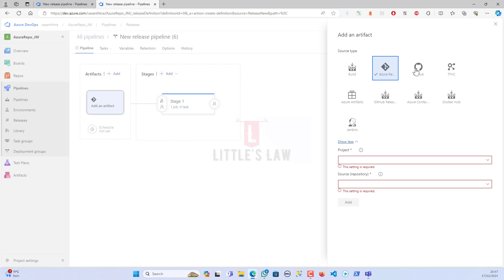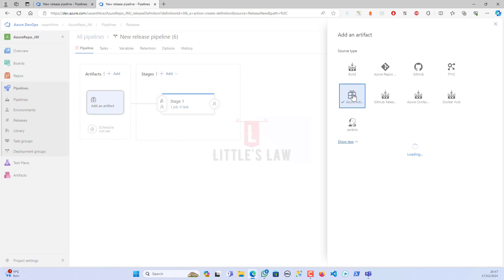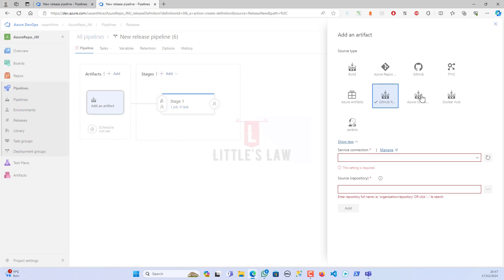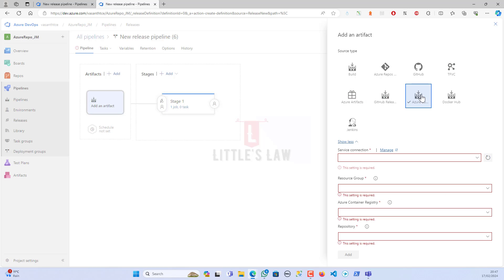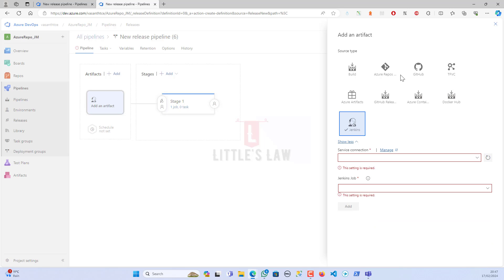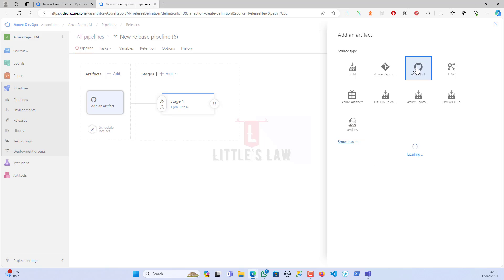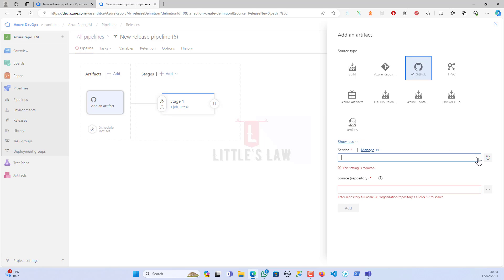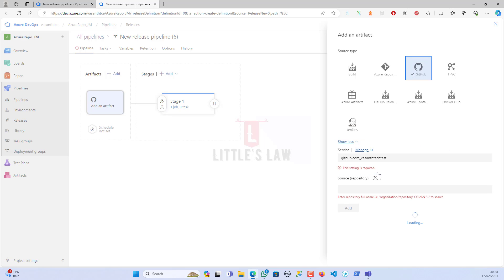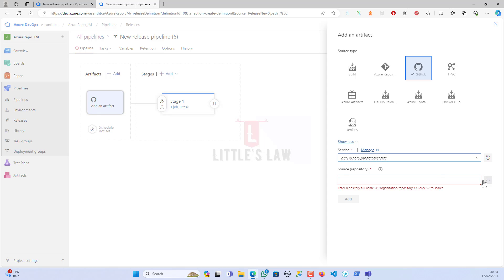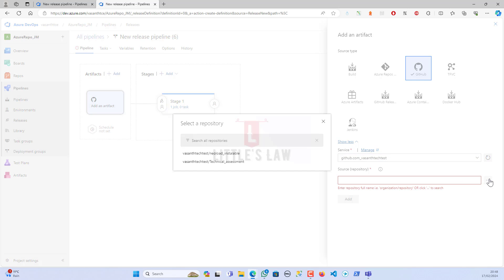Let me close it for now. When I want to select the artifacts, instead of choosing your Azure Repos or your TFVC or your Azure Artifacts, or the GitHub Release, or the Azure Container, or even you can connect to your Docker Hub or through your Jenkins, you can connect using your GitHub.